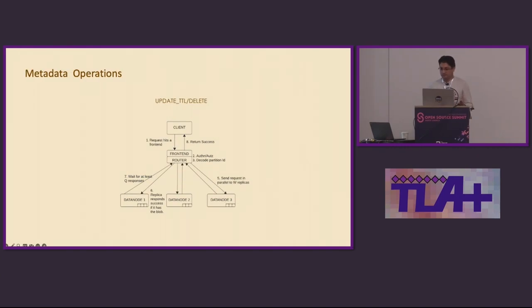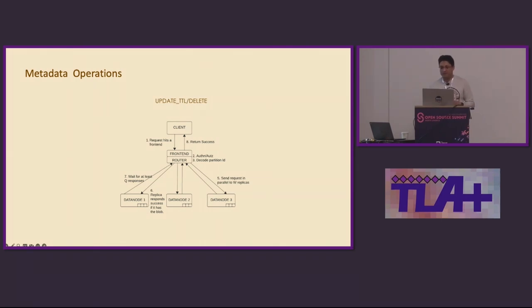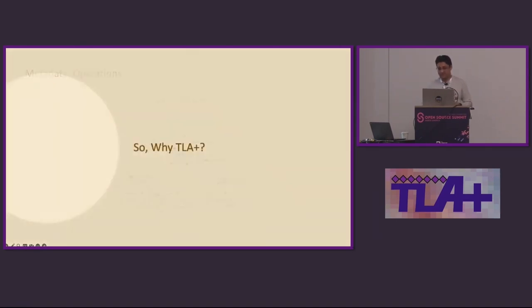In Ambry, the blobs are append only. So, other than GET and PUT, Ambry supports TTL update and DELETE. We call them metadata operations, and the quorum consistency applies to metadata operations as well. An important point which might become relevant later is that, right now, only update that the TTL update API allows is to make a blob permanent.